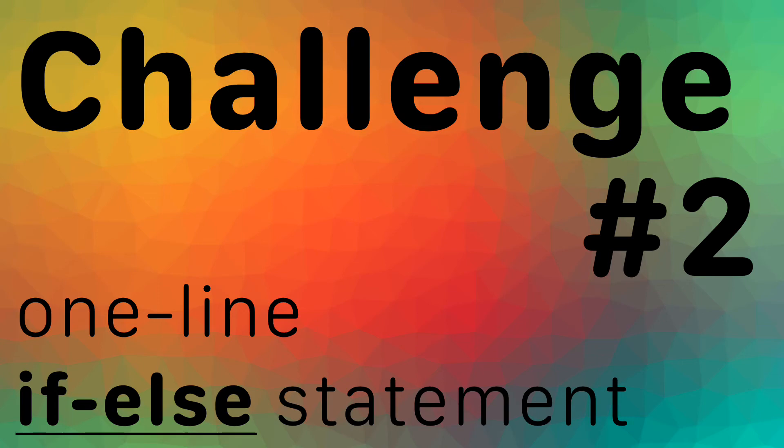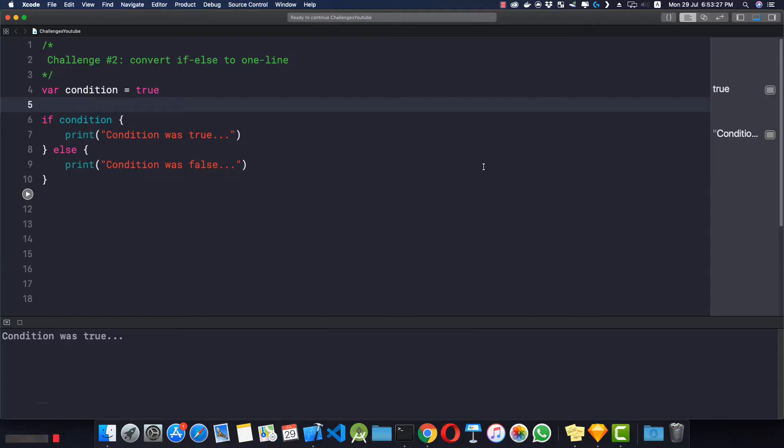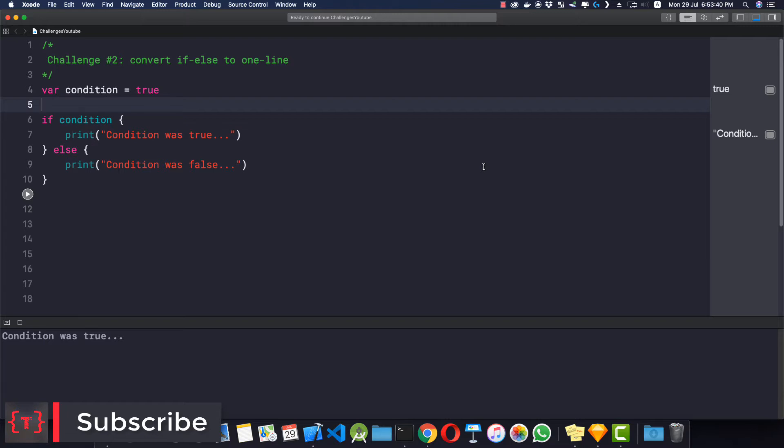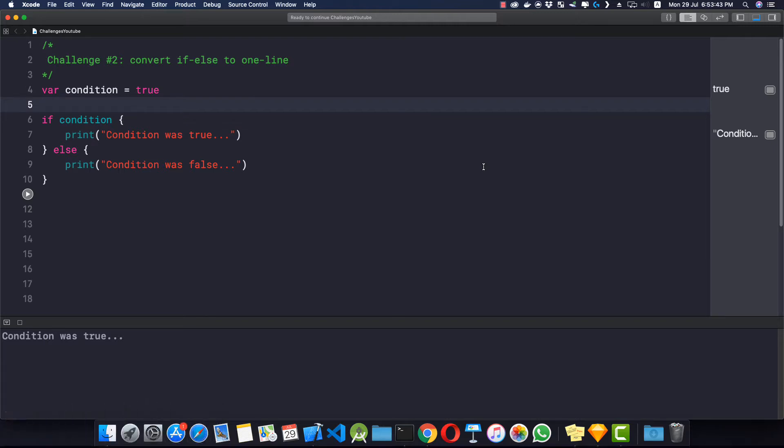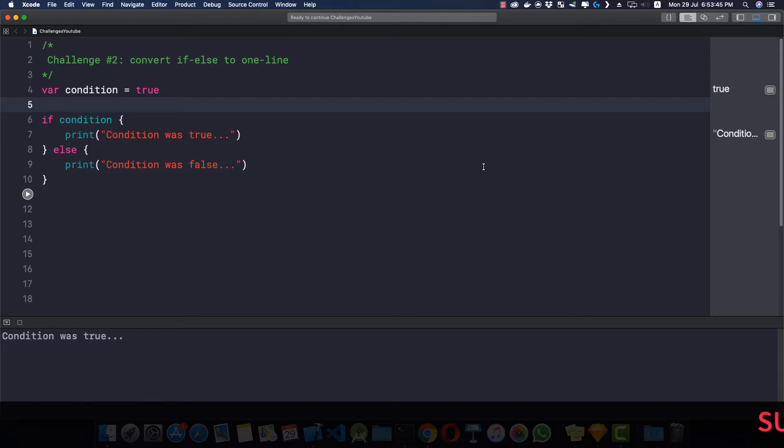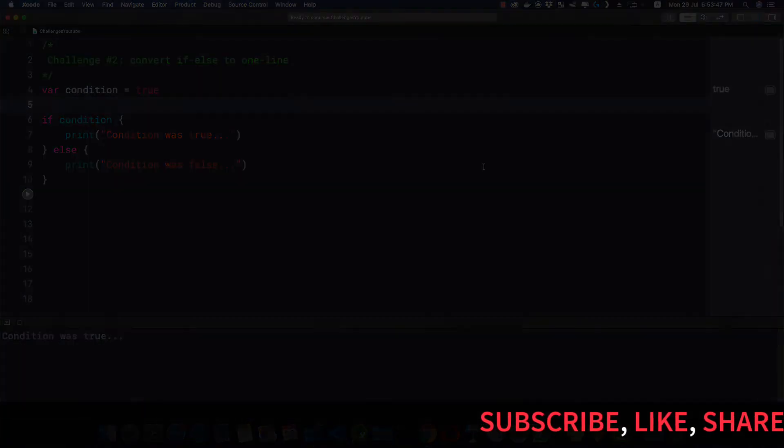Hey guys, welcome back again for a new challenge. In this challenge we will be looking at how to simplify our if-else statement by converting it into a single line statement. I'm giving you 10 seconds to figure it out.